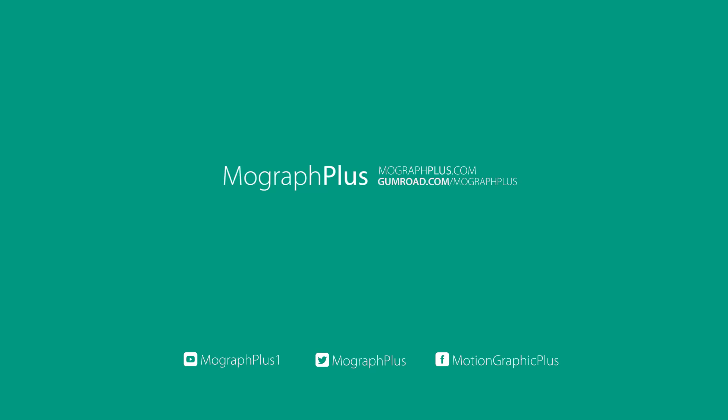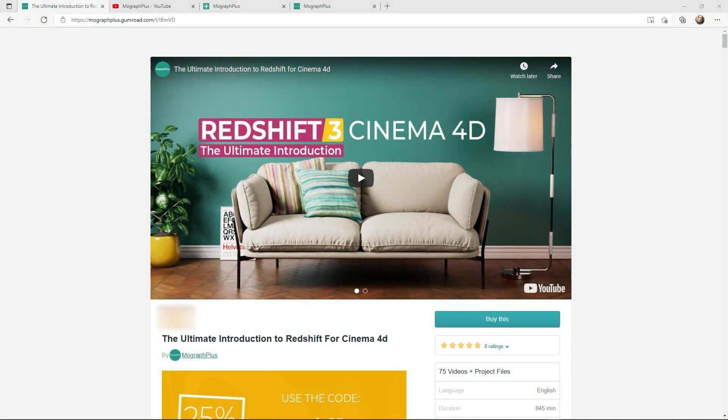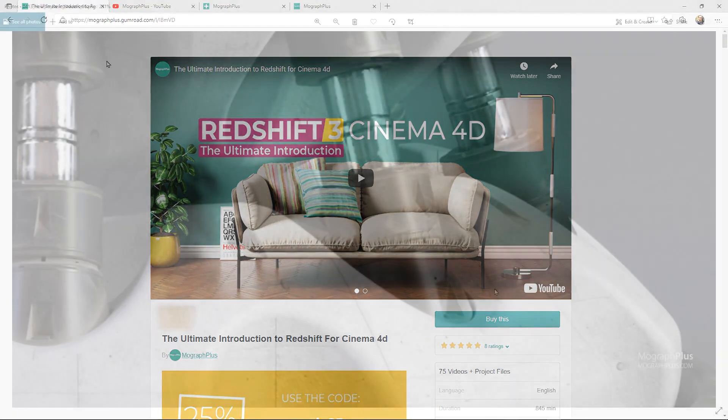Hey folks, welcome to MoGraph Plus. This video is a free sample from our course, The Ultimate Introduction to Redshift for Cinema 4D. It's a massive 14-plus hour course where we thoroughly explore all aspects of Redshift for Cinema 4D. Make sure to check it out; the link is in the description.